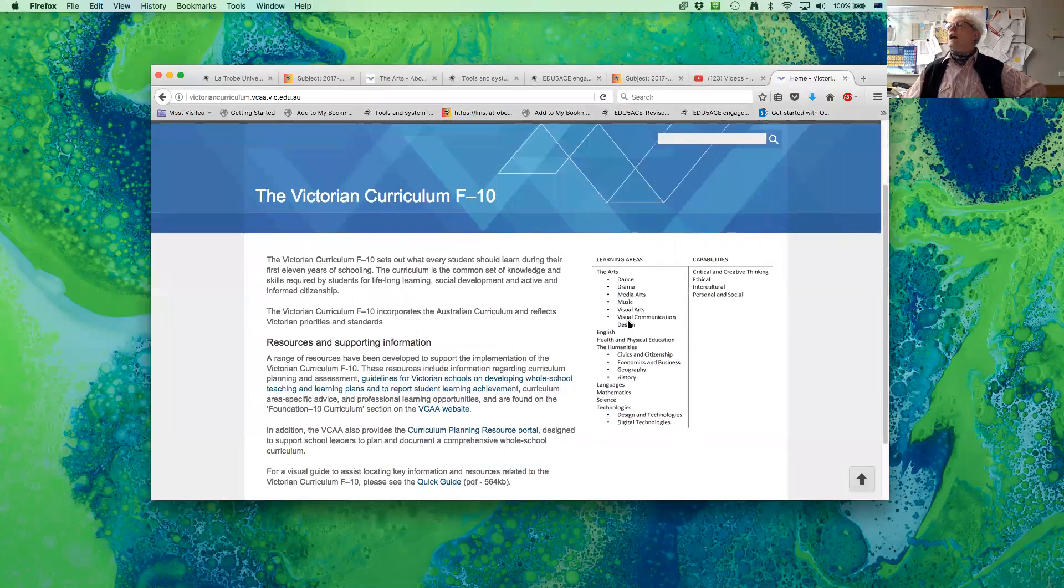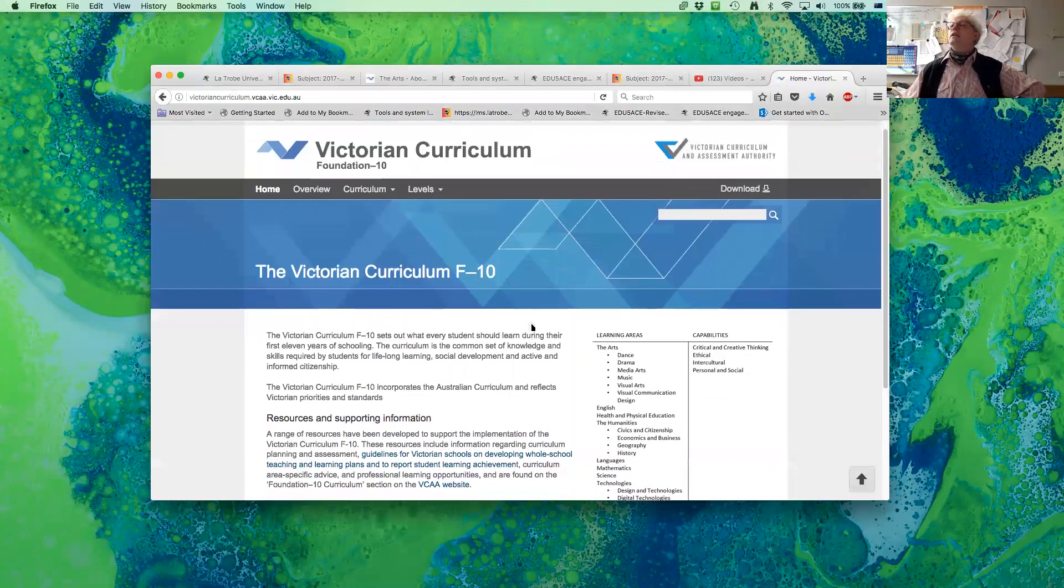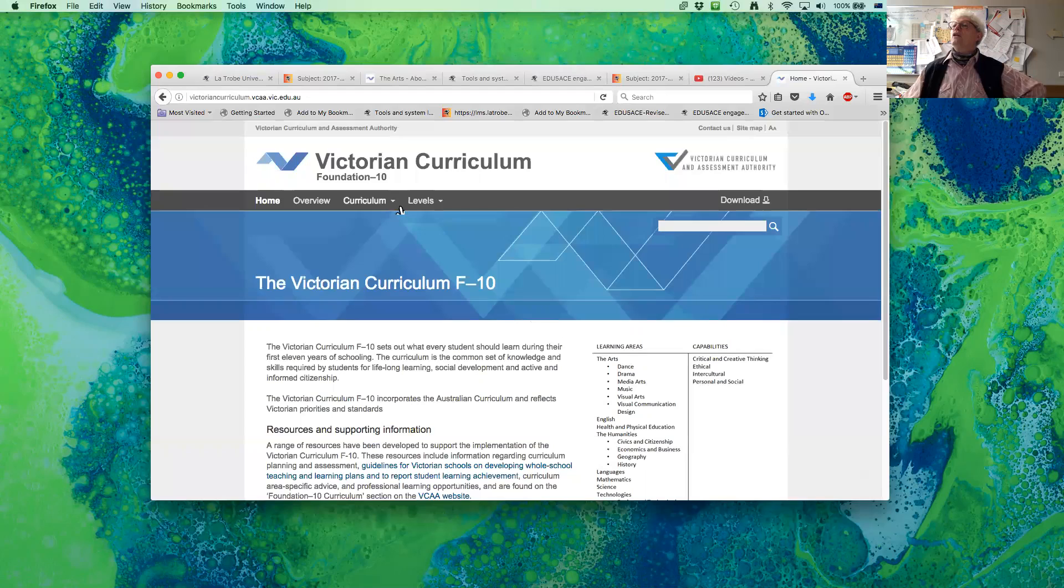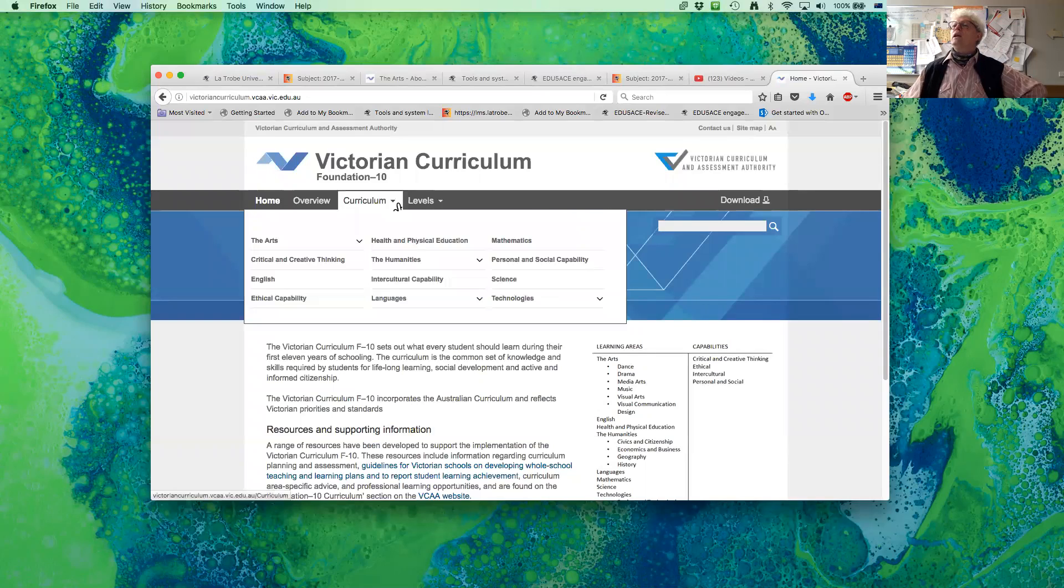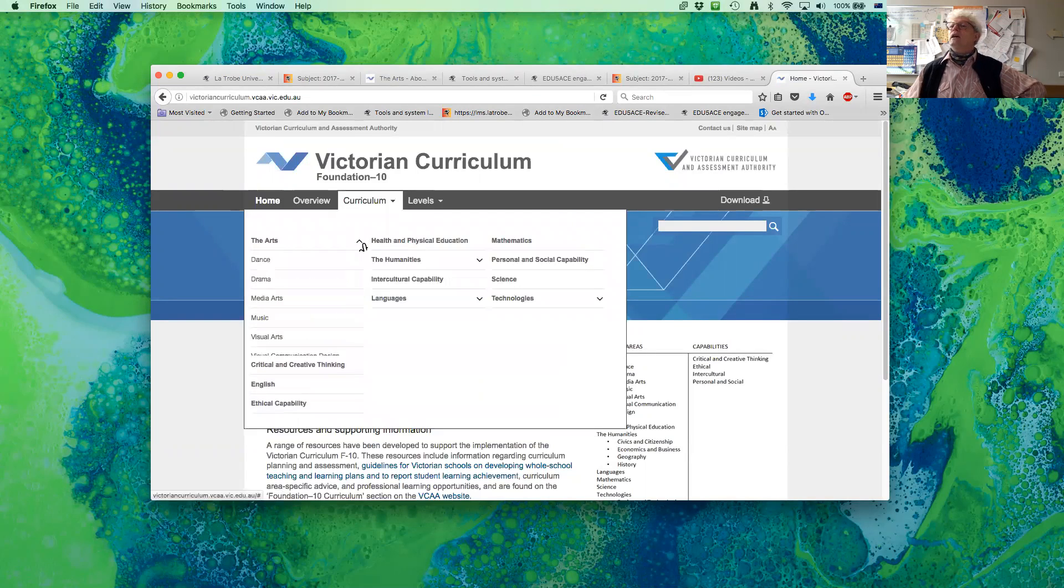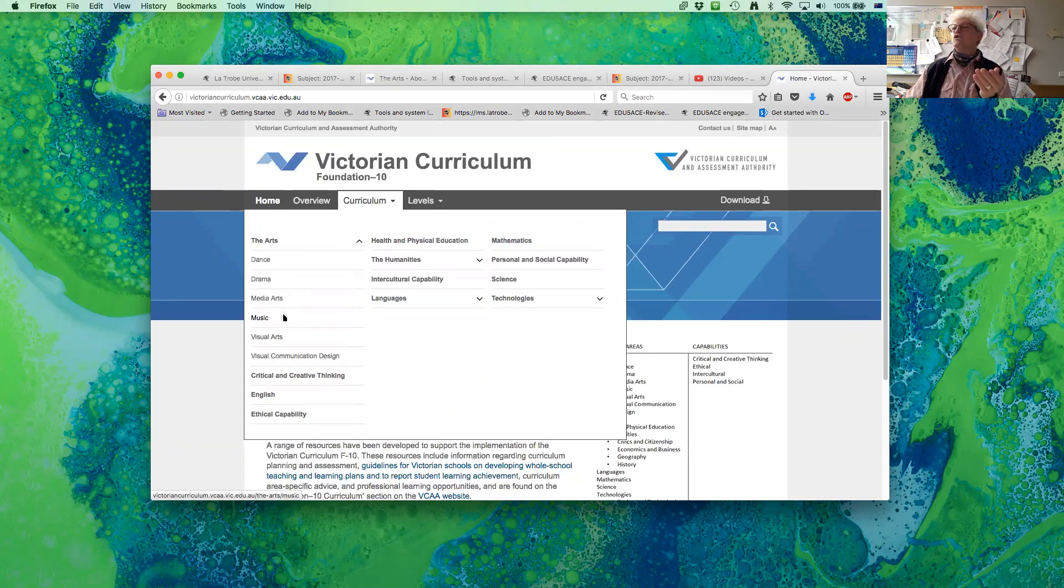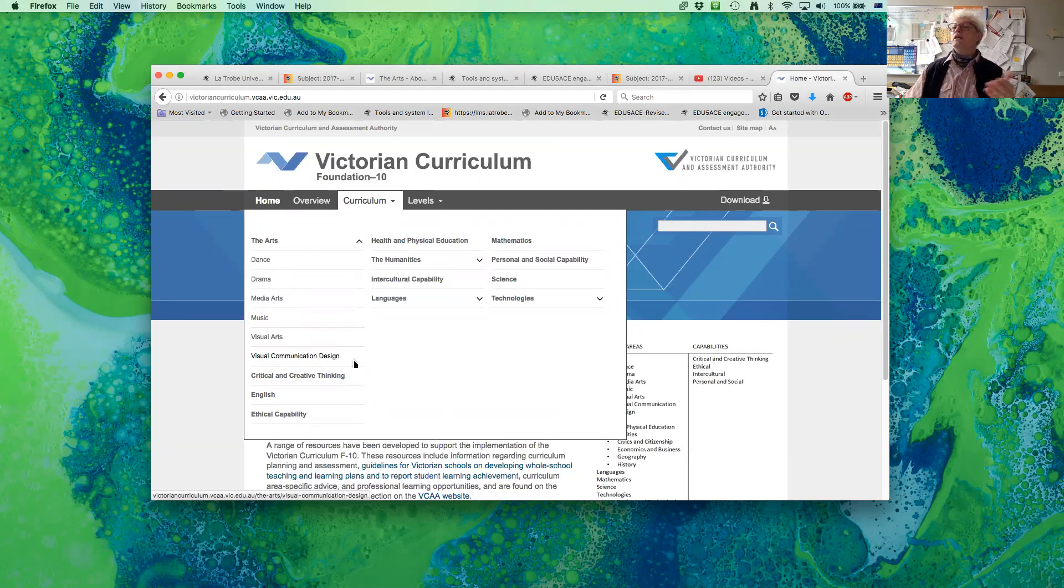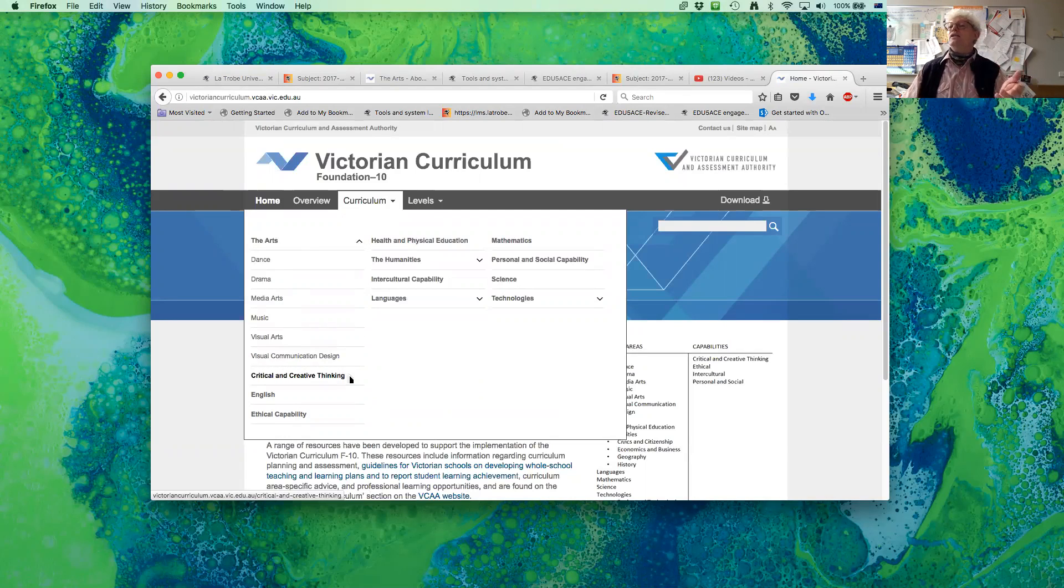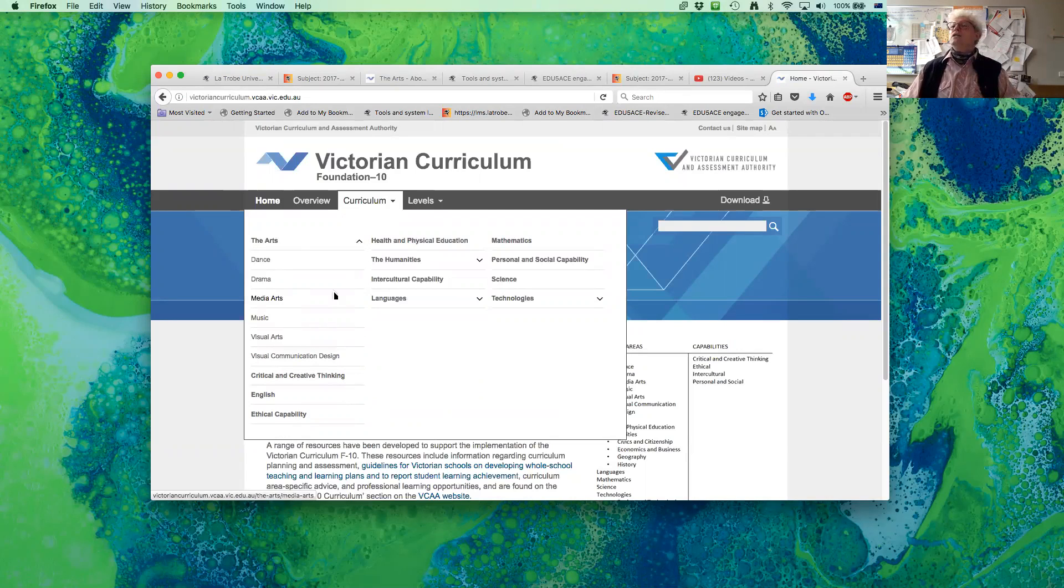We've got the arts here. Let's go up here. Curriculum. The arts. And what you'll see is that there's dance, drama, media arts, music, visual arts, visual communication and design, and then how that connects critical and creative thinking, English, and other things.